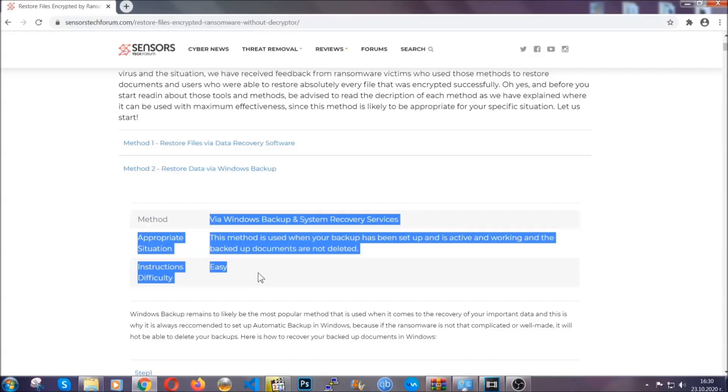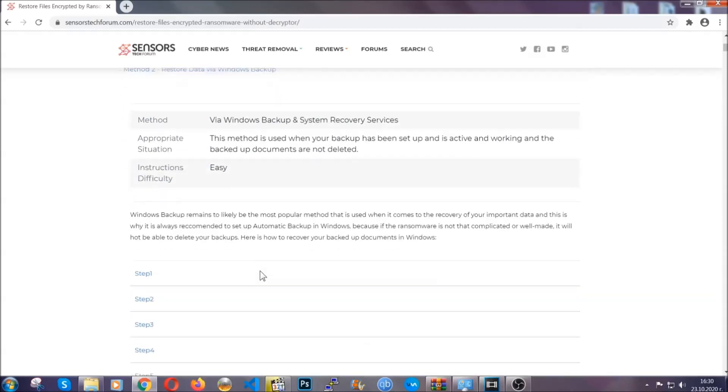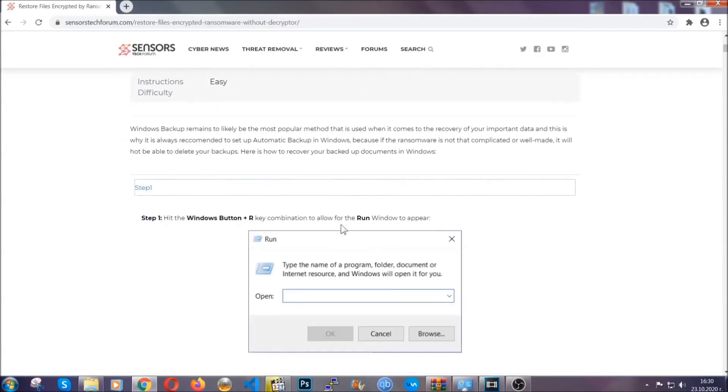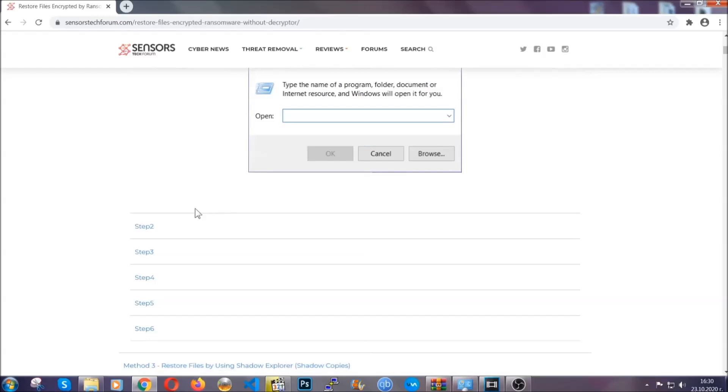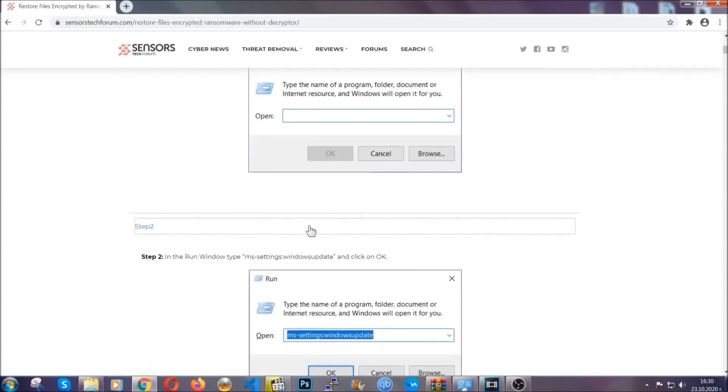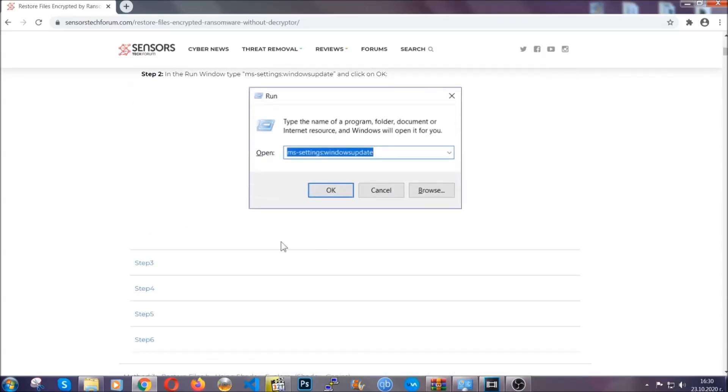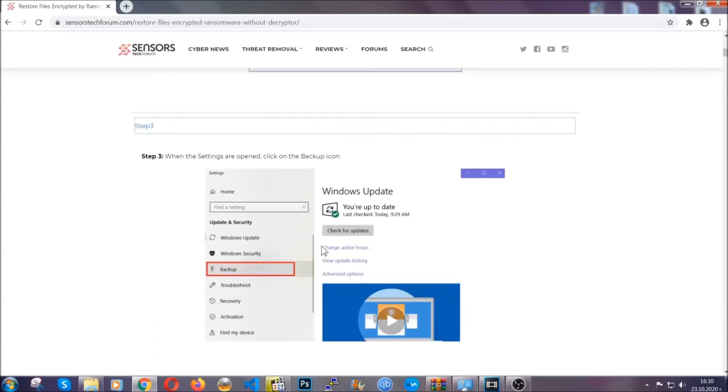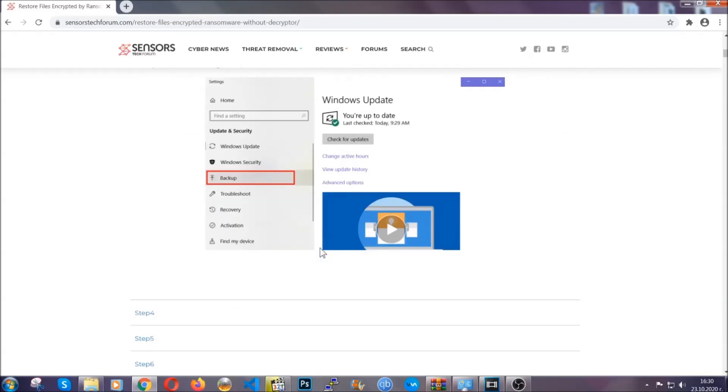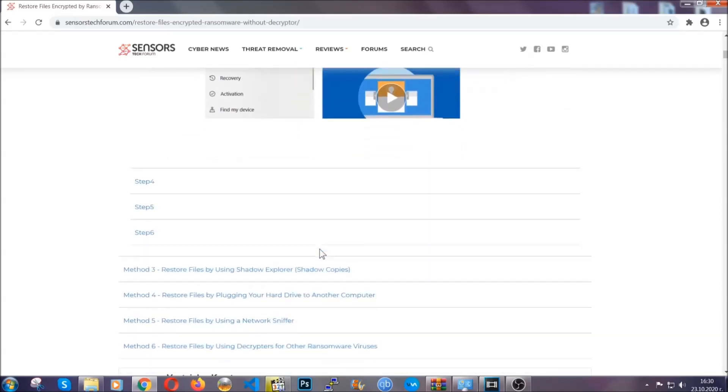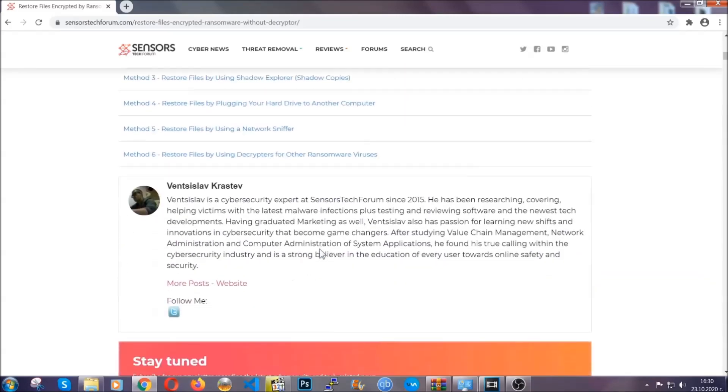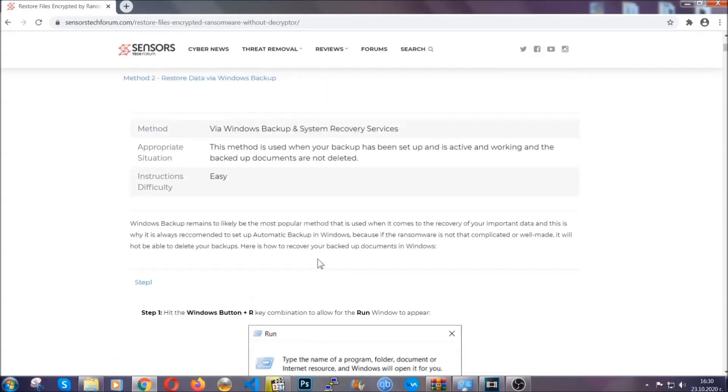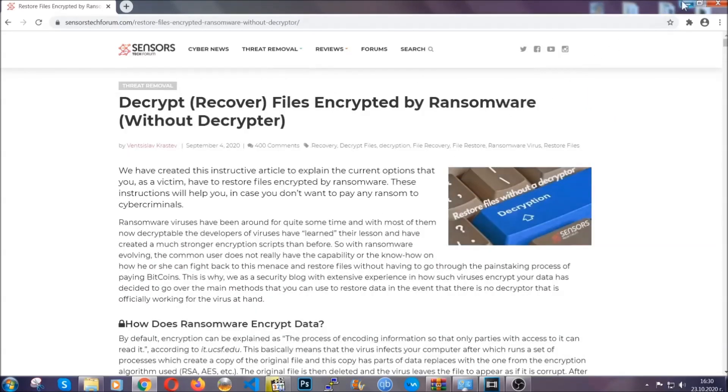It contains six methods that have been proven to work under some specific circumstances when it comes to ransomware infection. These methods are in no way, shape, or form 100% guaranteed to work, but they will surely help you as we have some users who have partially backed up their files being able to recover some of their files, and even some users have been able to recover all of the files. Until a decryptor is released, you should check the article in the description often.